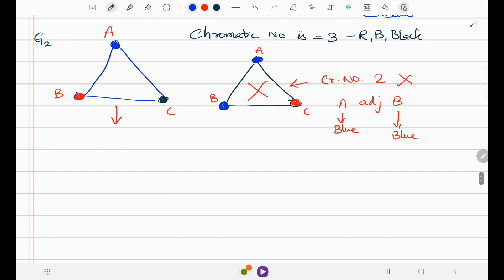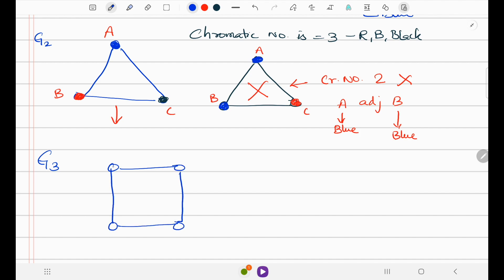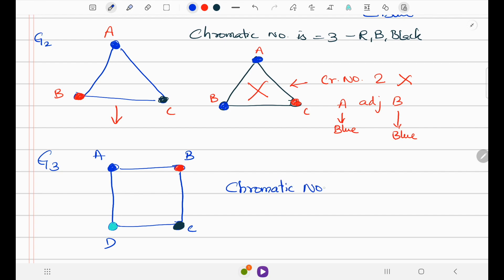Let me give another example. We have vertices A, B, C, and D. I color A blue. B is adjacent to A, so I use red. C is adjacent to B, so I use black. D is adjacent to C, so I use green. That gives us four colors.